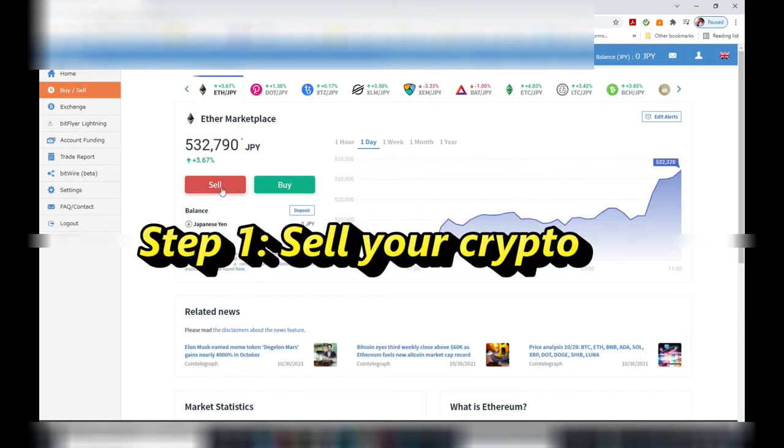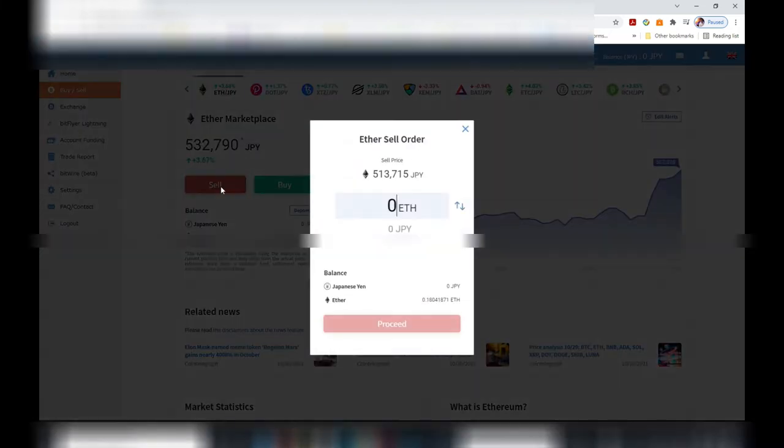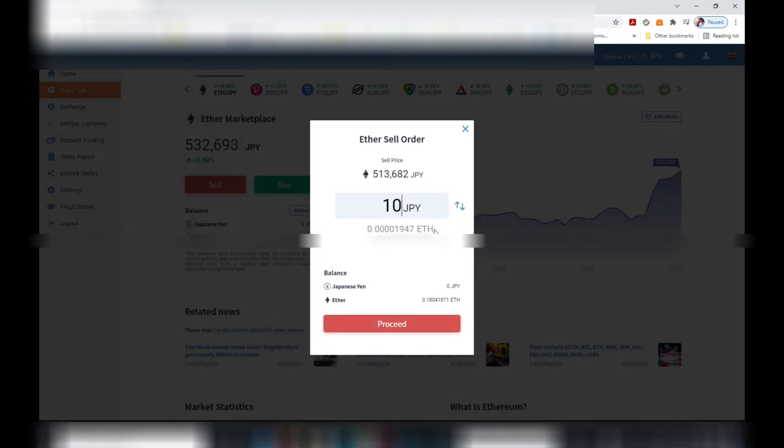This is my Ethereum cryptocurrency. I'm going to select sell, and then I'm going to choose Japanese yen. I want, let's say, 10,000 yen. Yep, 10,000 yen.